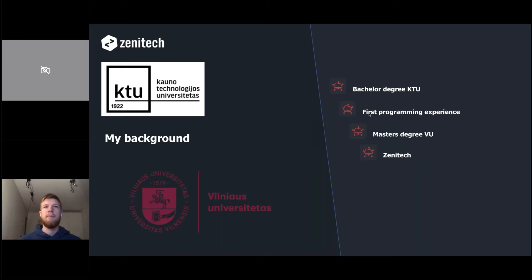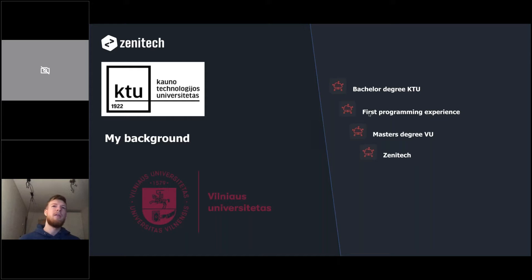My title was not only full-stack developer but also had a DevOps flavor — I was a DevOps engineer as well. And here at Zenitha, I'm simply a software engineer, mostly working on front-end solutions.